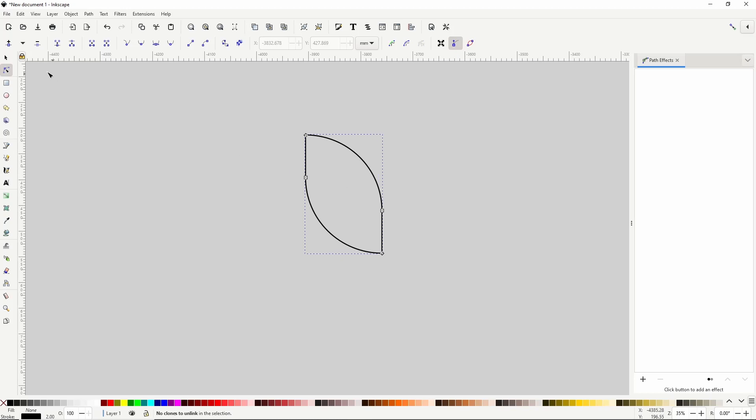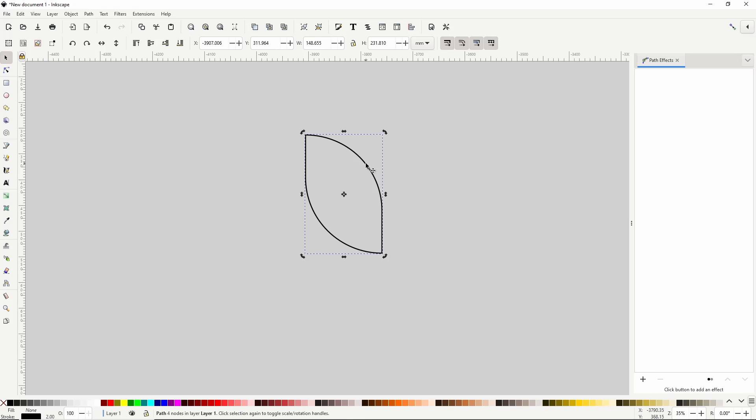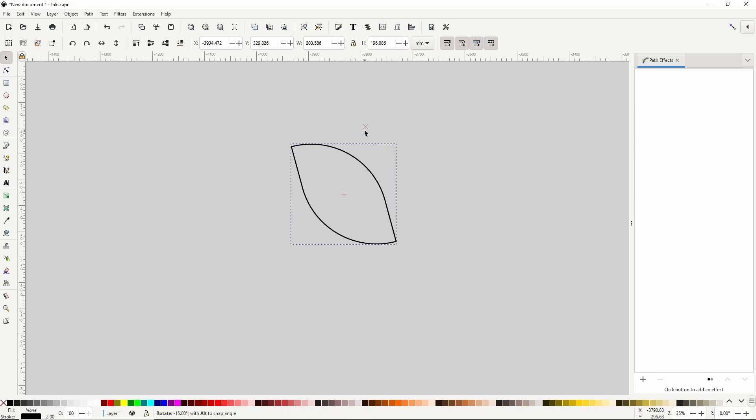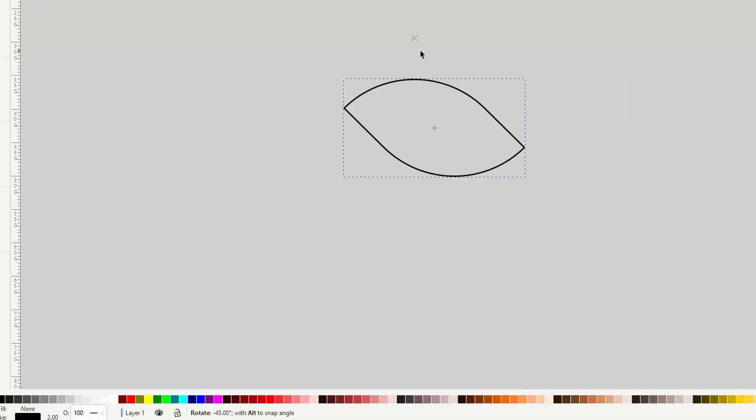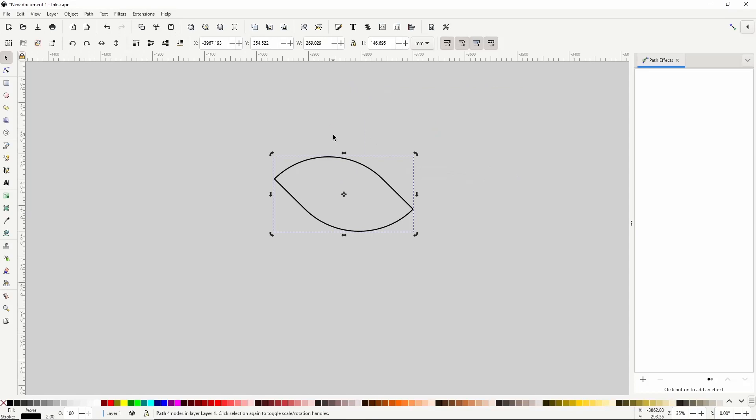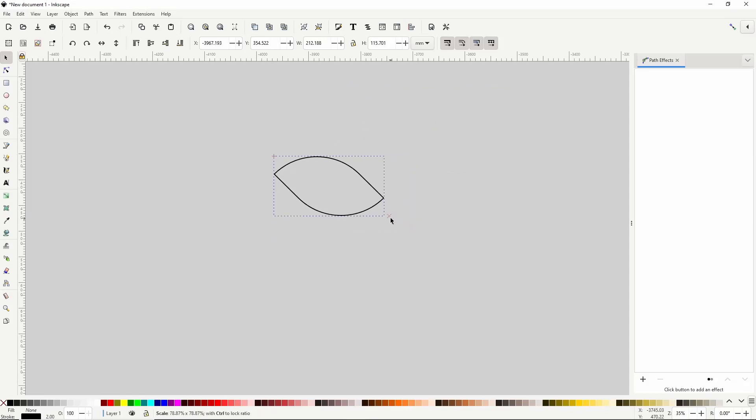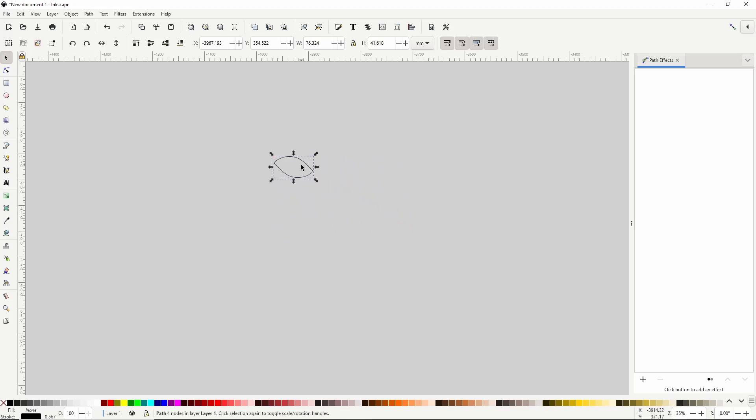I'll now go to the select tool, click the path to show the rotation handles, grab one of the corner rotation handles, and while holding control to restrict the angle, I'll rotate it counterclockwise until it says in the status bar that it has been rotated negative 45 degrees. Then I'll click the path again to get back to the scale handles, grab a scale handle, and while holding control to maintain the width to height ratio, I'll scale it down pretty small and move it out of the way.